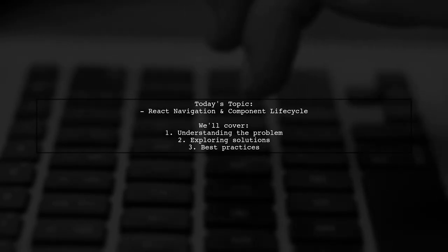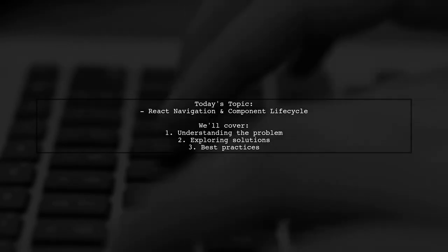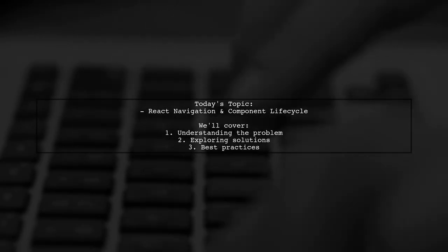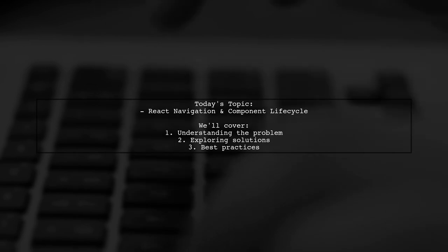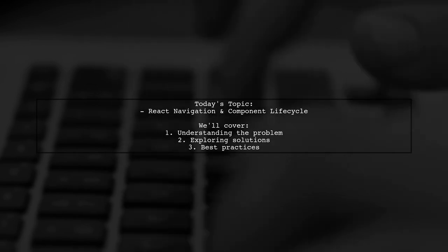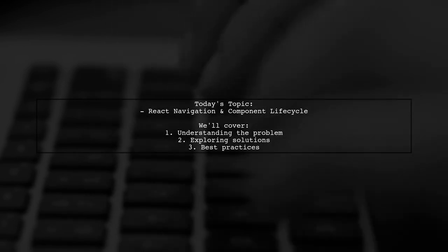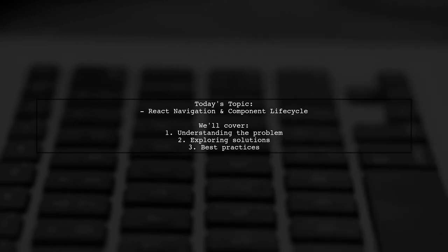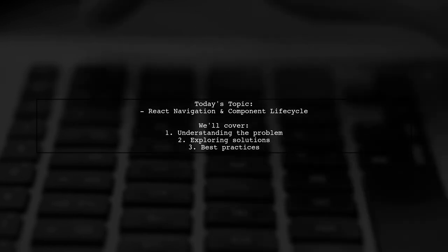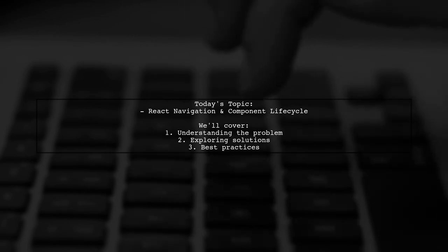Welcome to our Tech Explainer video. Today we're diving into a common challenge faced by many React Native developers. Our viewer is grappling with a situation involving React Navigation and the component lifecycle.